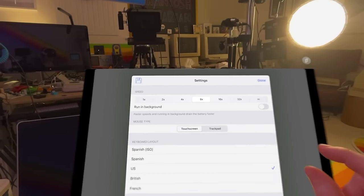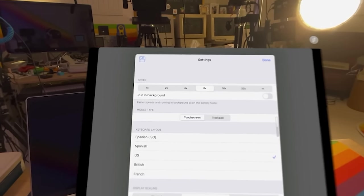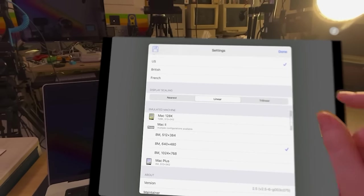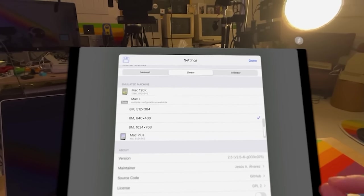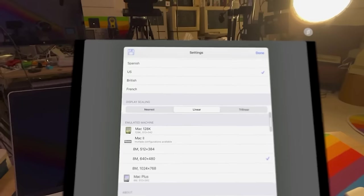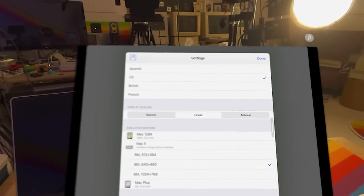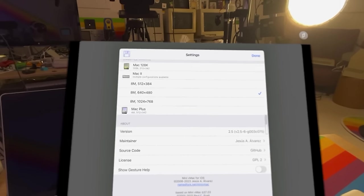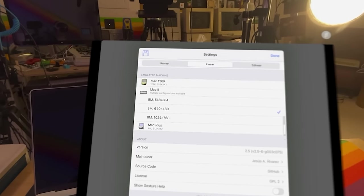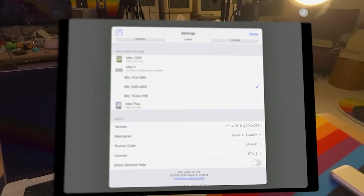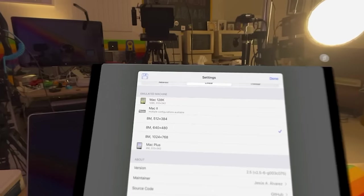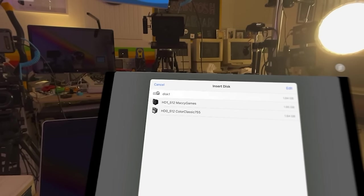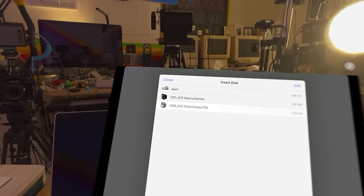Let's go to Settings and set the speed to 8x — this will be good for most games and apps, allow our Mac to boot up faster, and cut down on loading times. Make sure we set the keyboard layout to US. For display scaling, I recommend setting this to linear — you'll get a fair blend of pixels without too much blurring. Now let's choose our machine. I'm going to be emulating a Macintosh 2, which has more options for resolution and lets us use a full 8 megabytes of memory. I personally like 640x480, since this is a sweet spot for playing classic Mac games.